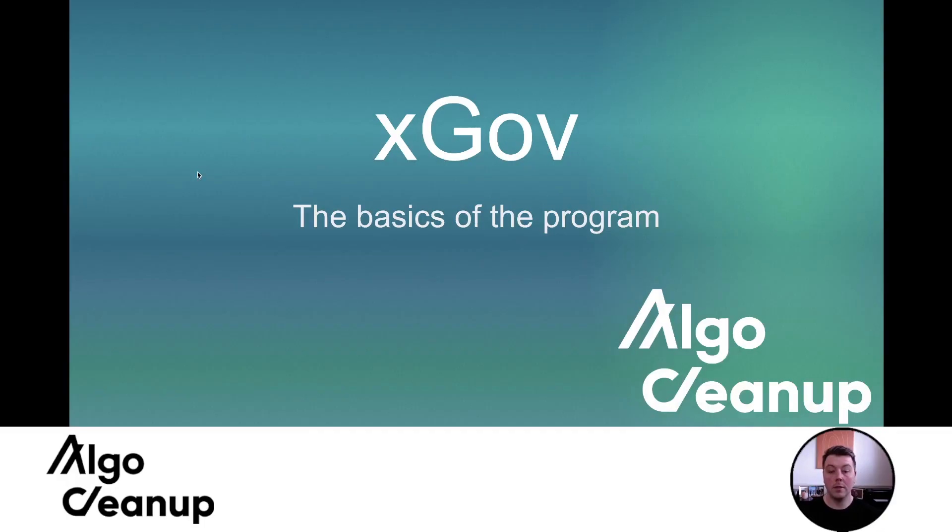Hey everyone, this is Joe with AlgoCleanup, and today I'm going to be discussing the xGov platform and some of the basics as it currently stands. So let's jump straight into this video.